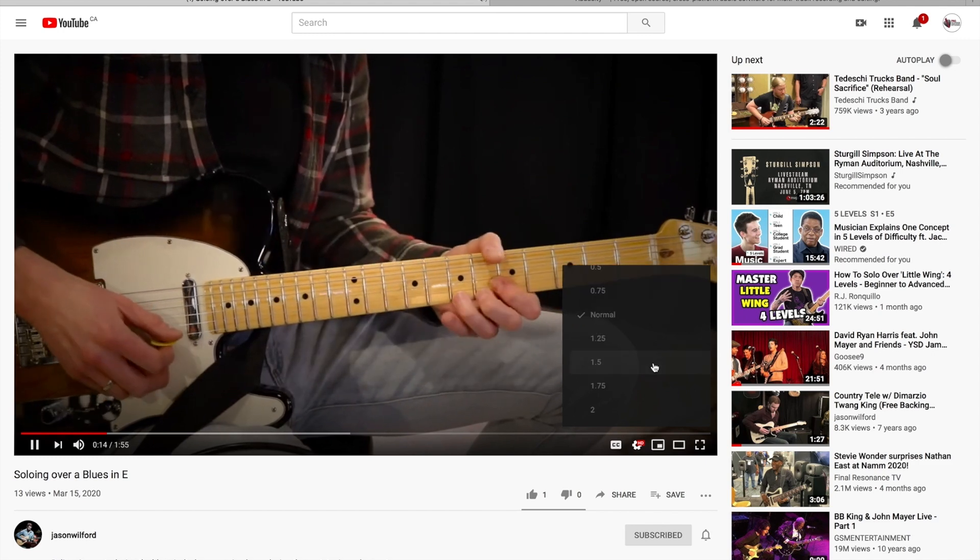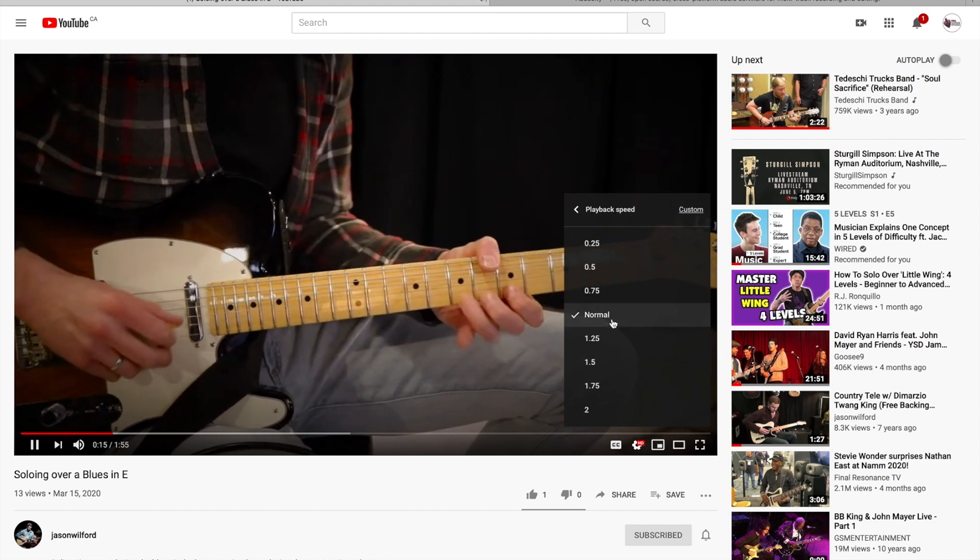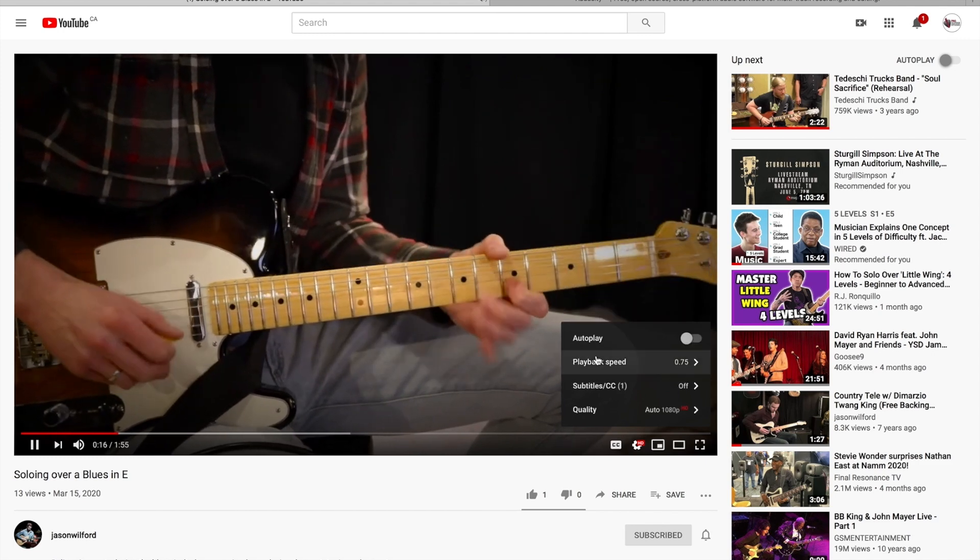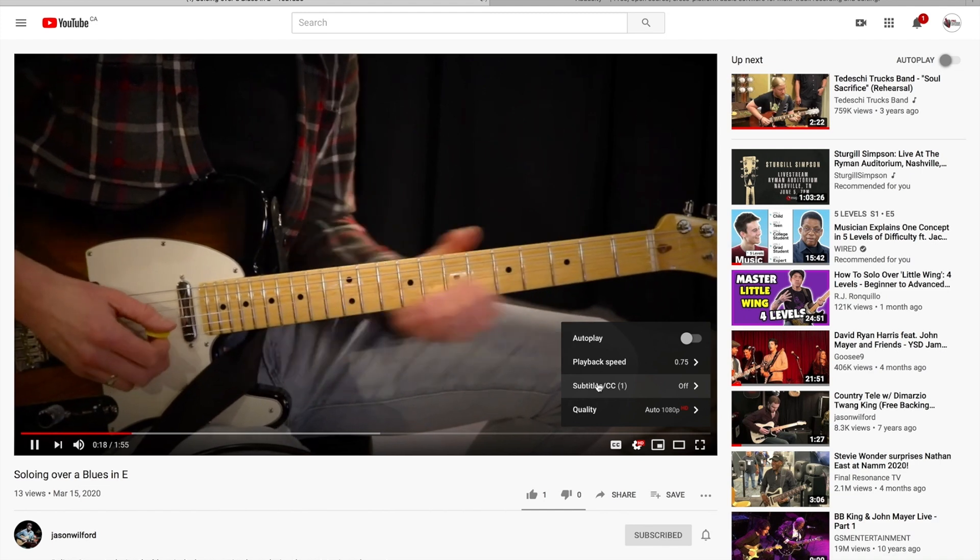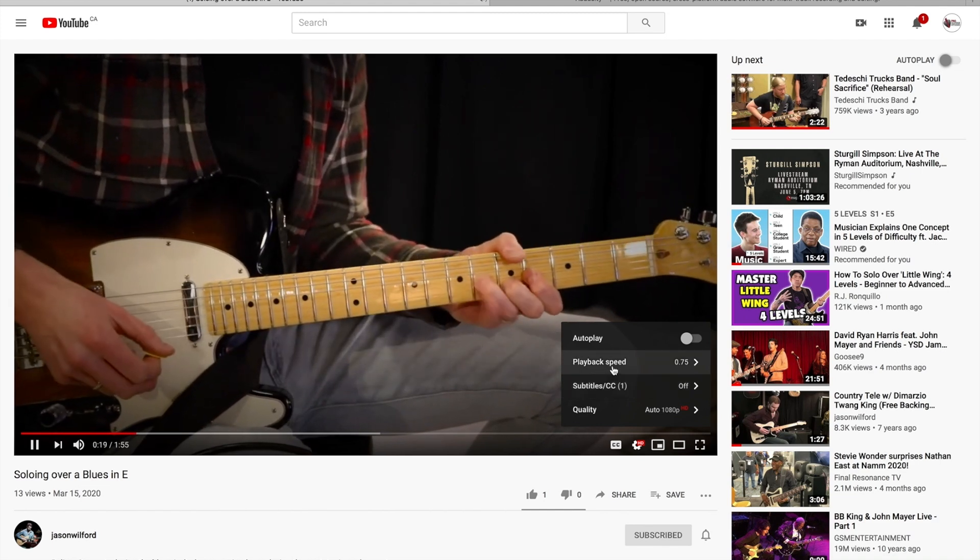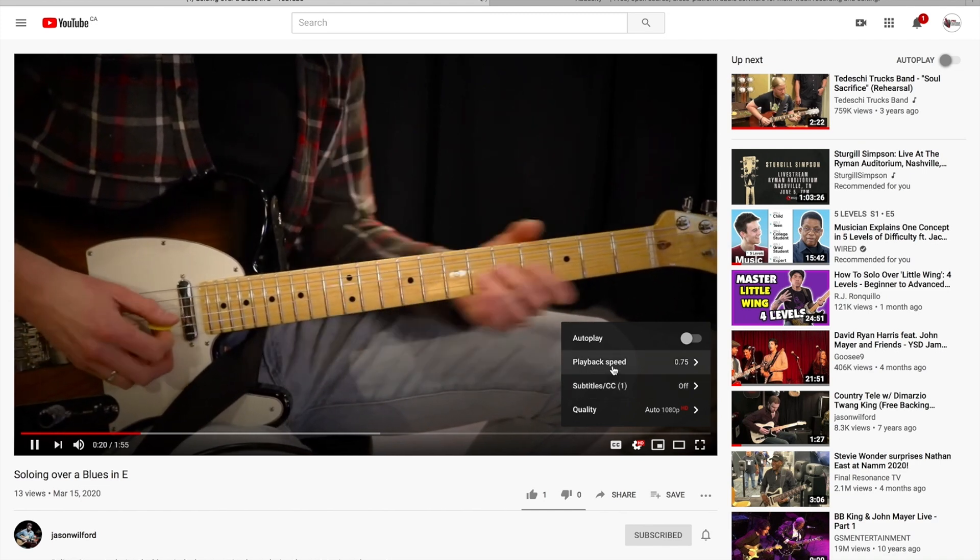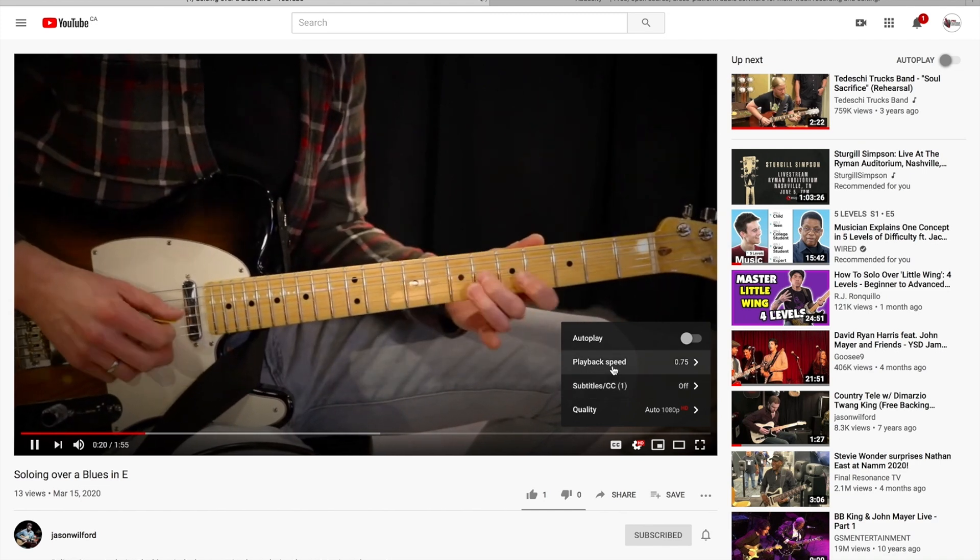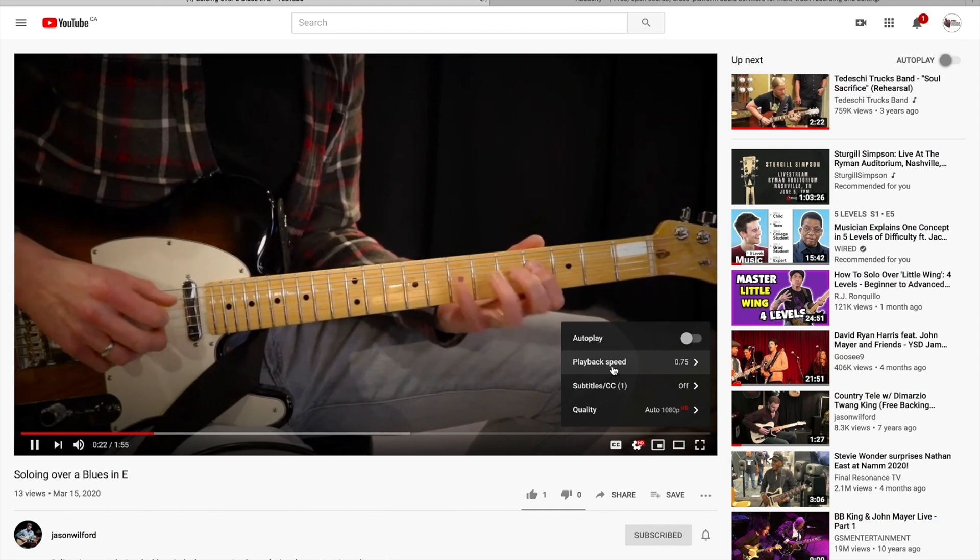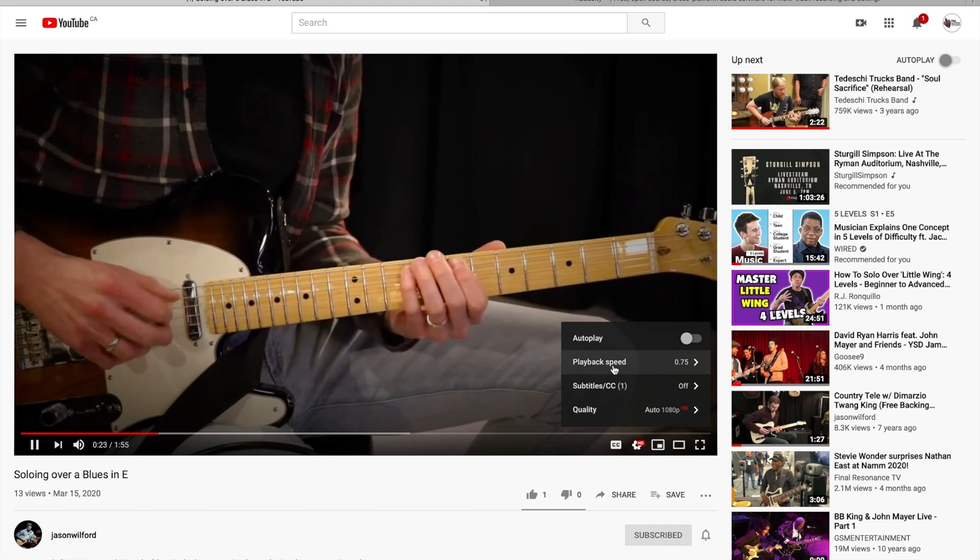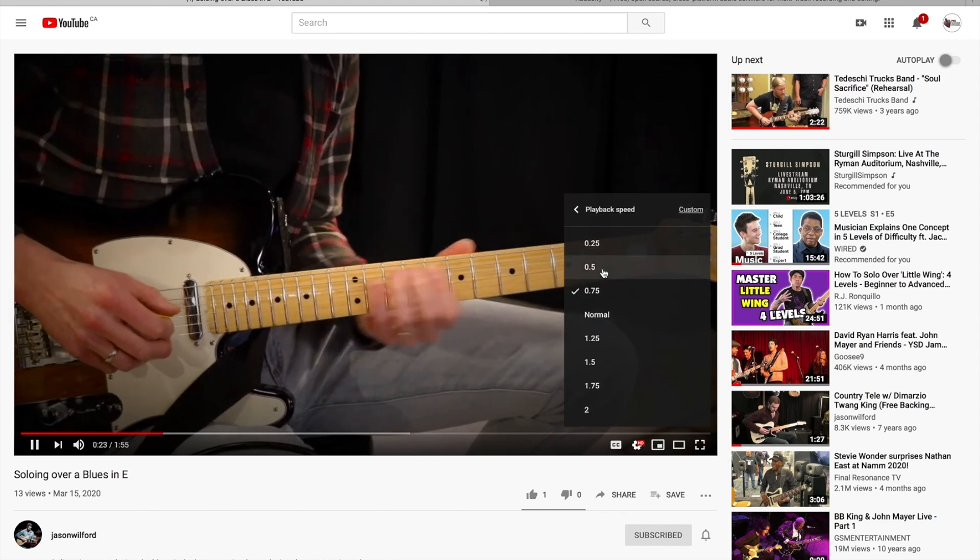Playback speed, I can click .75. This is a great way to look at a live video of a guitarist that you like because you can see exactly what their fingers are doing. I can go even slower.